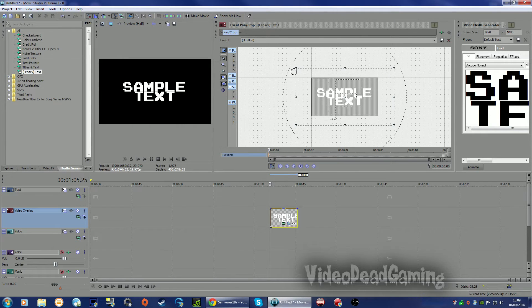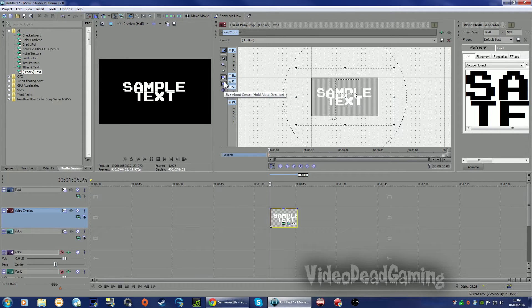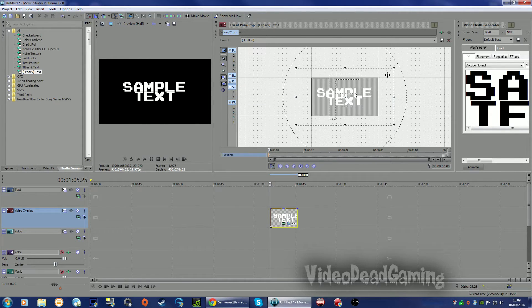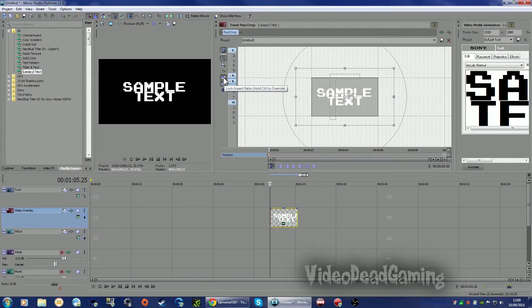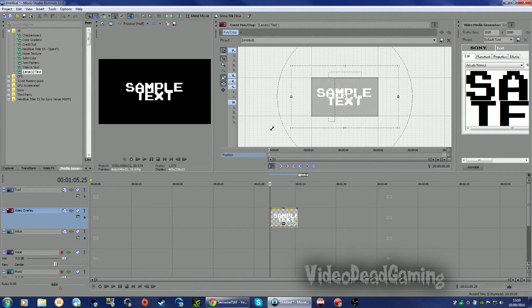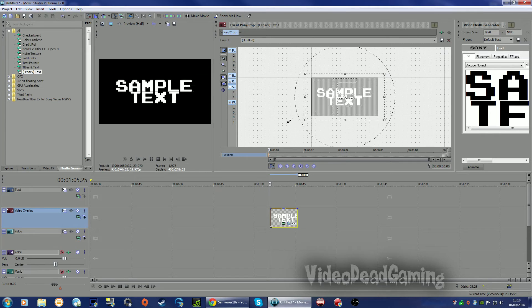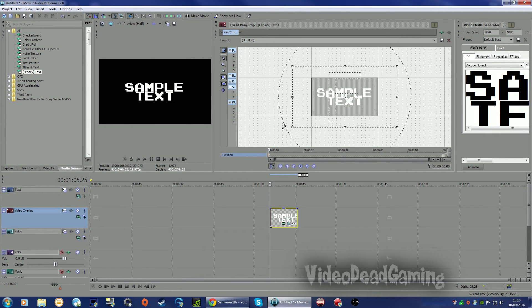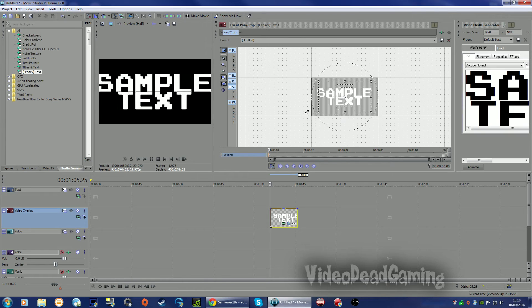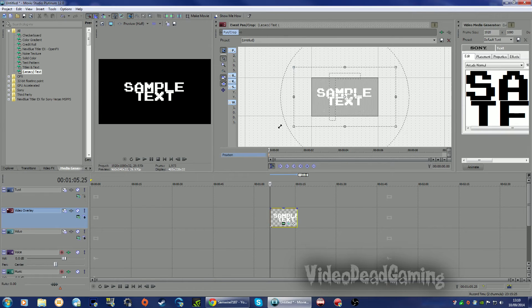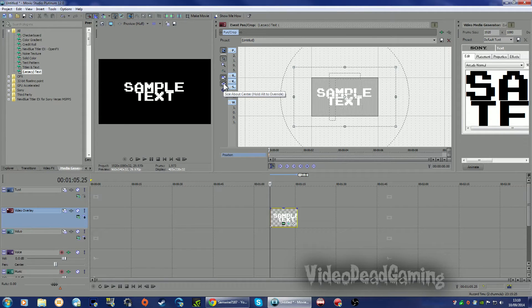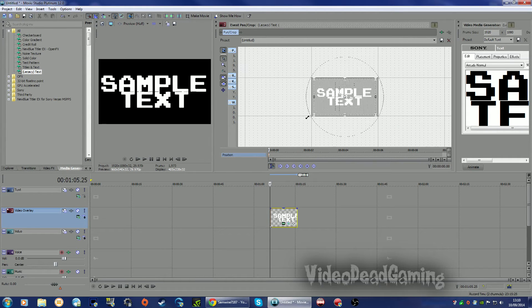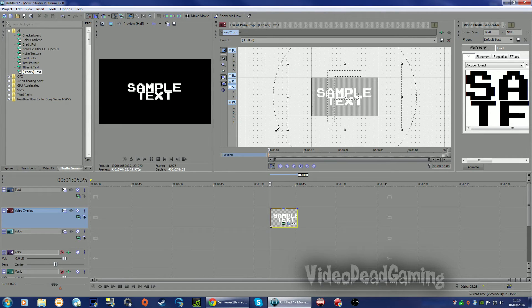In this Event Pan Crop thingy, you want to have these two checks. This will lock the aspect ratio so no matter how you drag it about, it's going to fit in your 16 by 9, and size about center means it will stay centered as you shrink it and expand it.